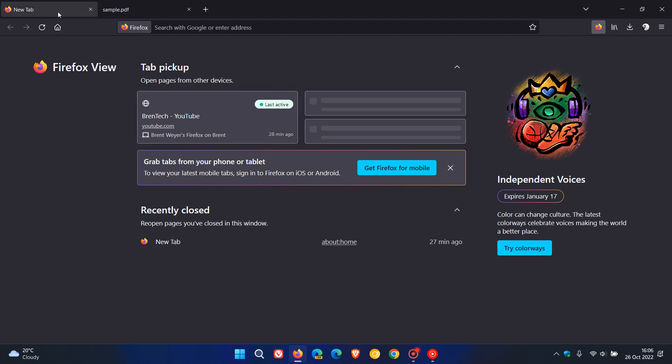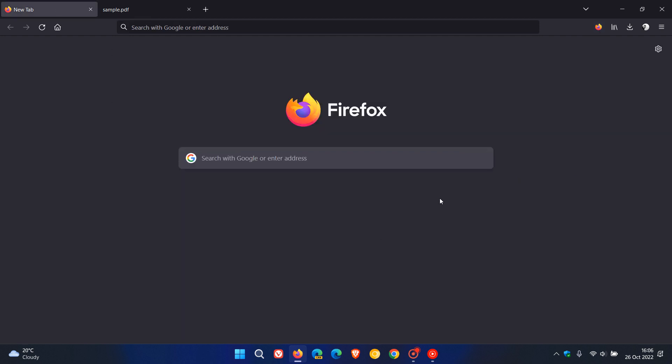And then the fifth and final fix for this latest point release update is that they fixed the browser not opening if installed from the Microsoft Windows Store.